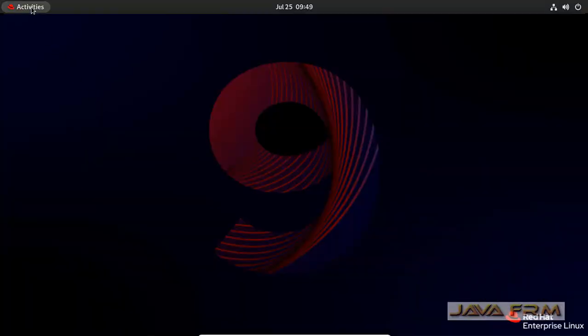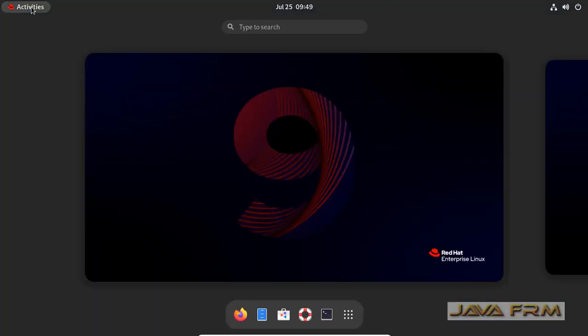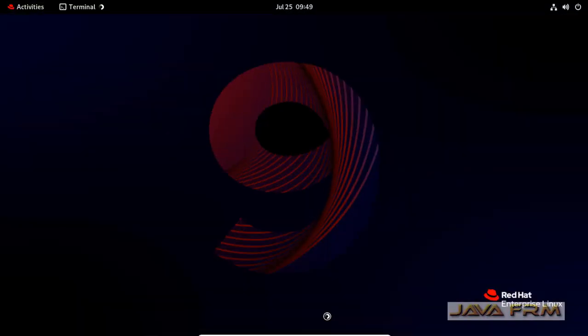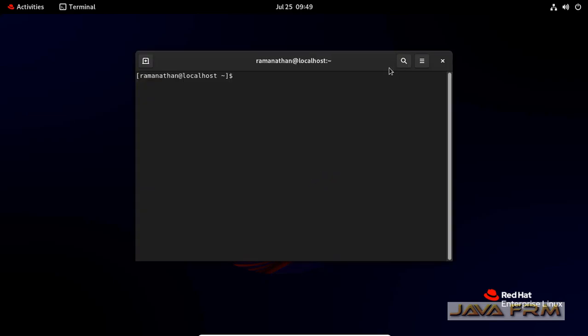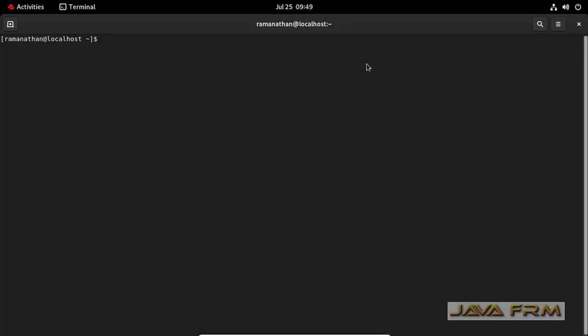Make sure that you have installed the guest additions software in Red Hat Enterprise Linux 9, then only you can enjoy the full features of VirtualBox.